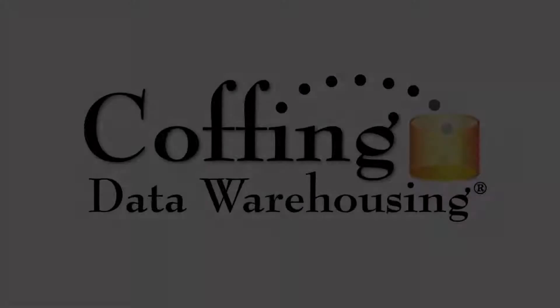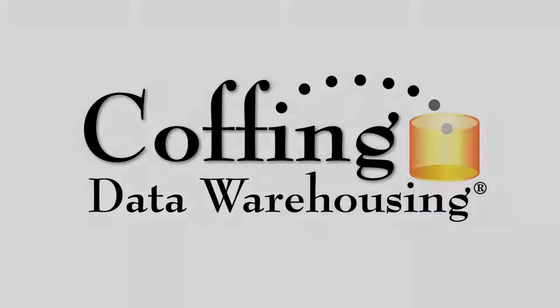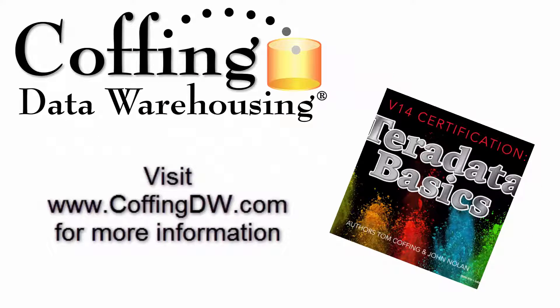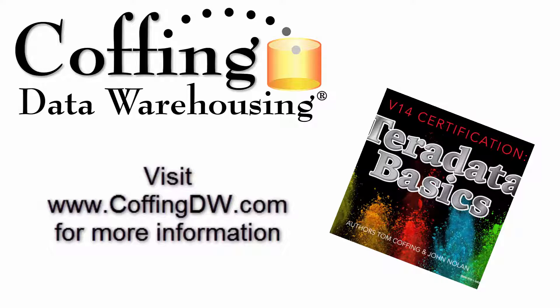This lesson is brought to you by Coffing Data Warehousing. Begin your Teradata journey the right way with our Teradata basics book. Visit CoffingDW.com for more information.